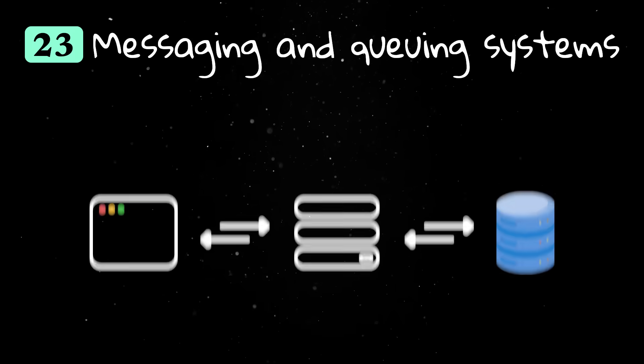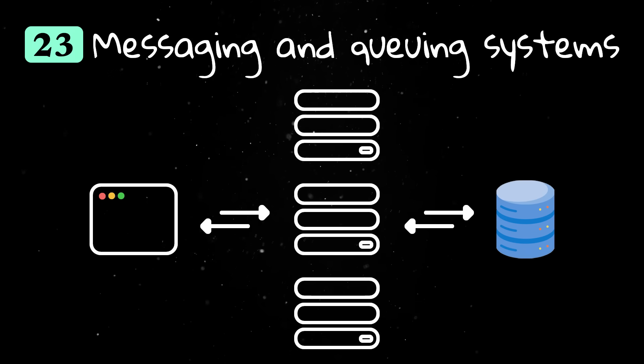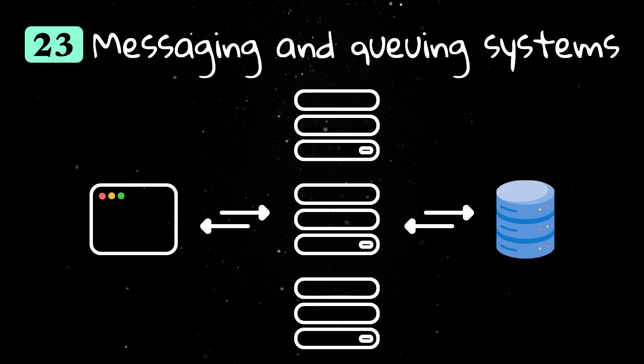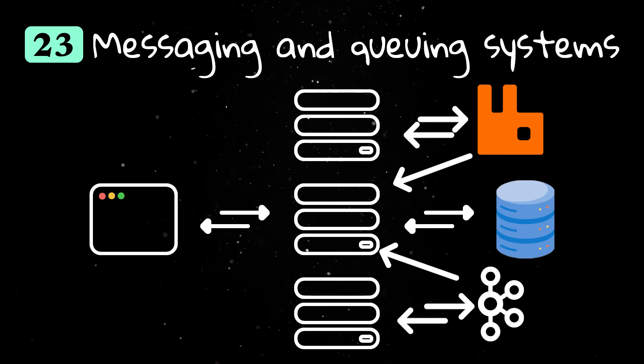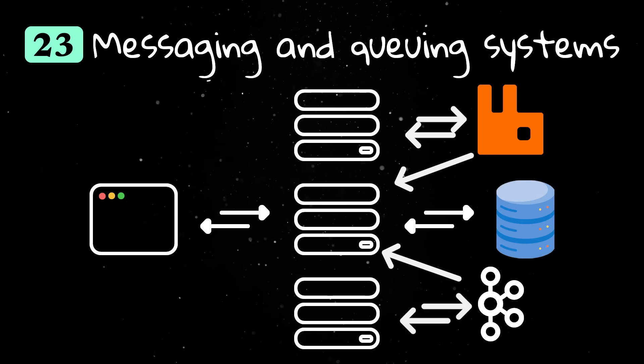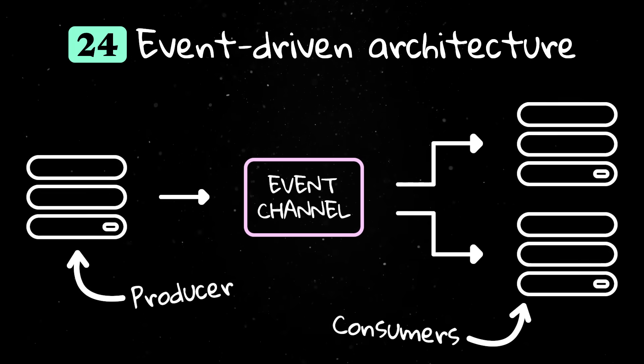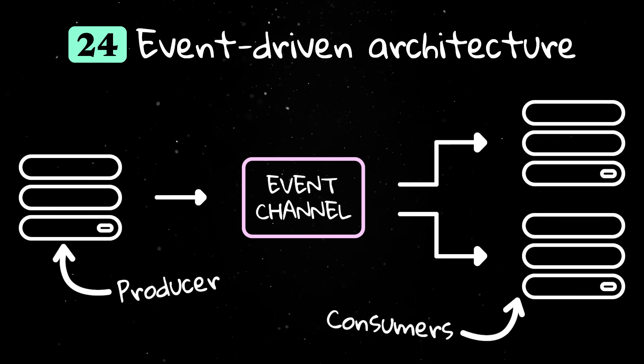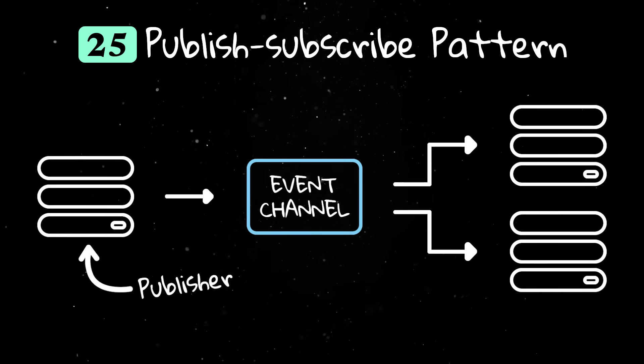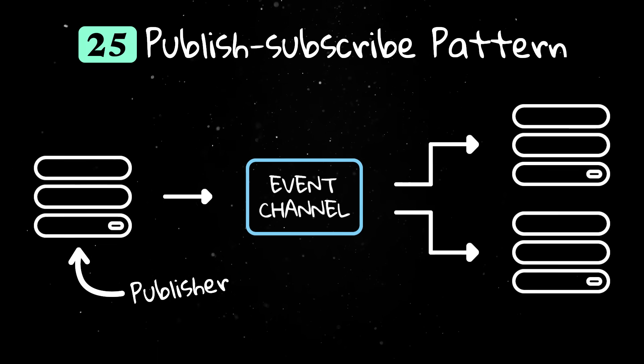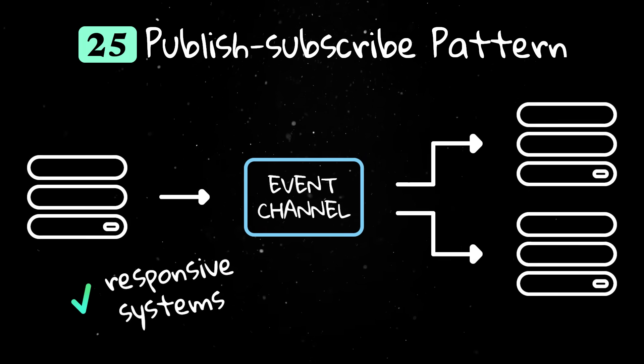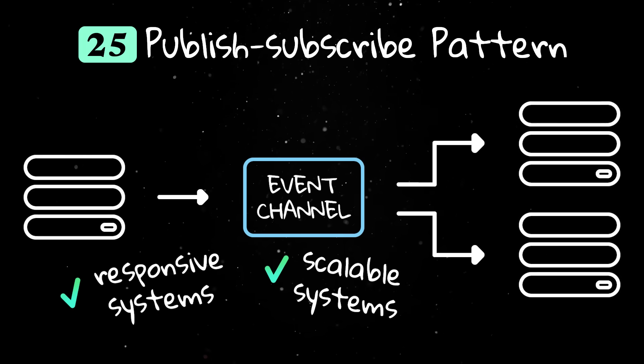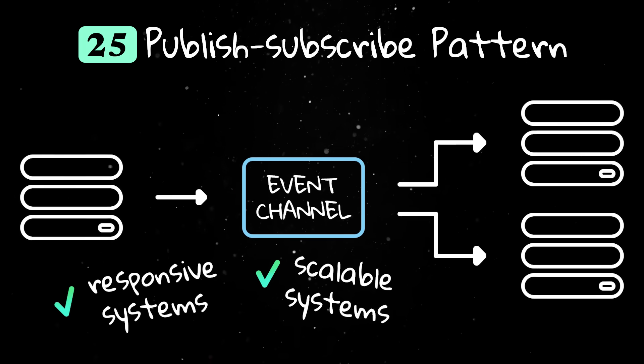Messaging and queuing systems allow services to communicate without waiting for each other. Message queues like Kafka or RabbitMQ temporarily store messages so they can be processed later. Event-driven architecture uses events to trigger actions in other parts of the system. The publish-subscribe model has one service publishing messages and other services subscribing to receive them. This helps systems stay responsive and scalable because work can be spread out and processed asynchronously.